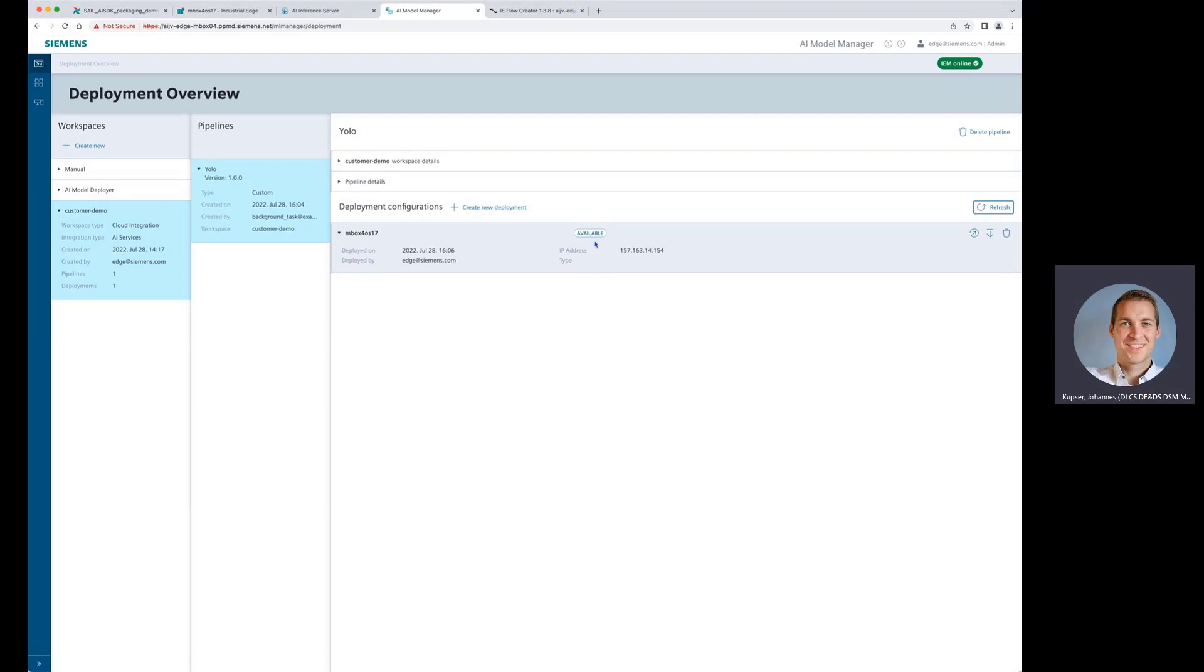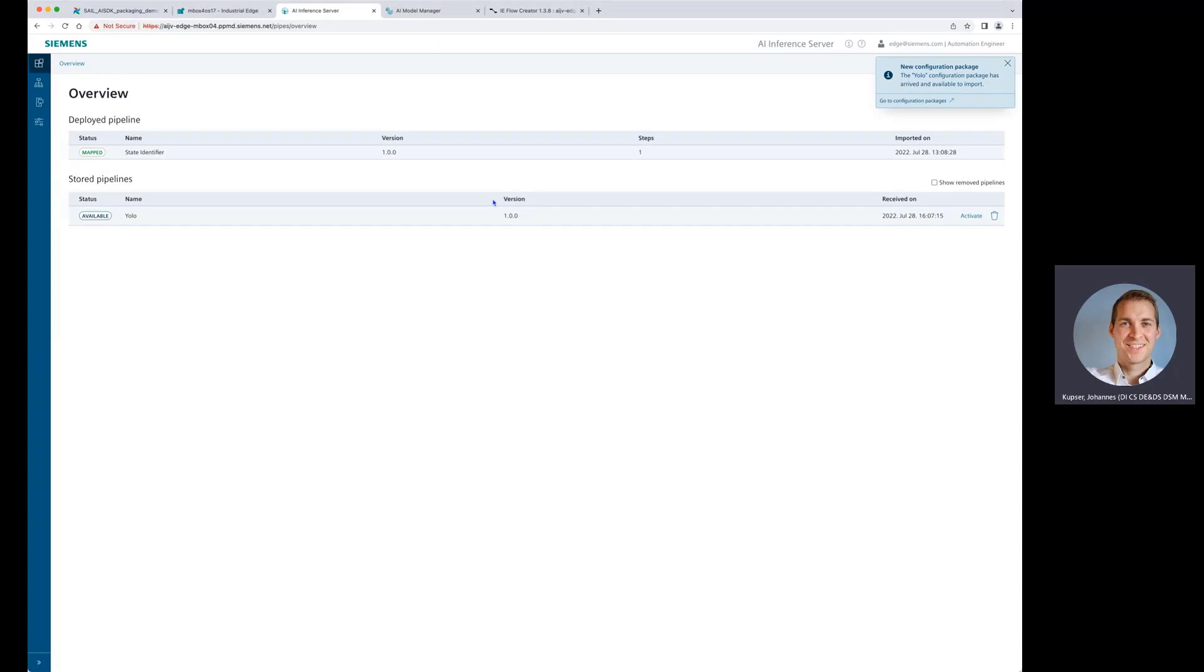Nice. Now it should be available on the inference server. So let's head over to the inference server. Here we are in the inference server. We are getting notified on the top right that we have a new package available. Cool. Let's close this.